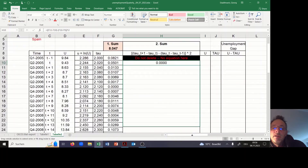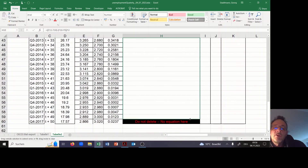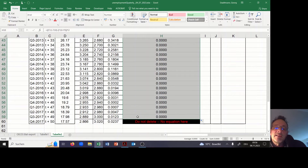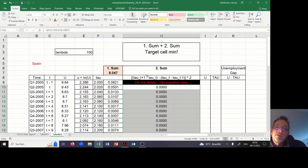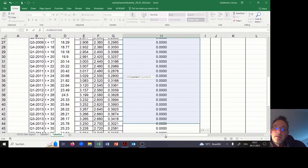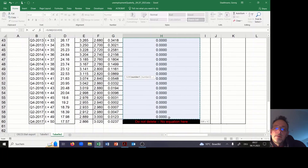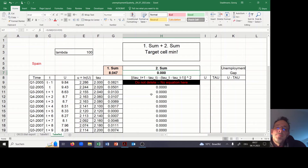We have to be careful — we cannot copy it all the way down; we have to stop before the last observations, else we would not have any observations for Tau anymore. We also have to sum up, so we use the autosum function. The sum should equal zero because there is no change in the change of Tau.